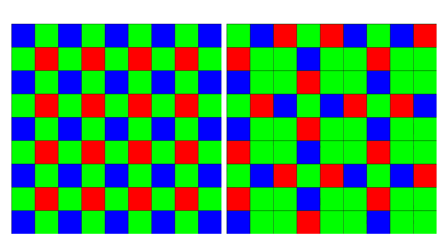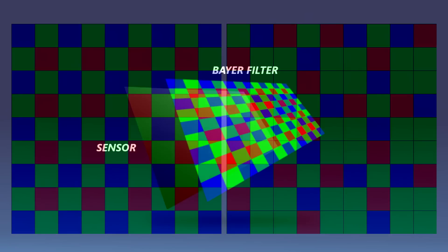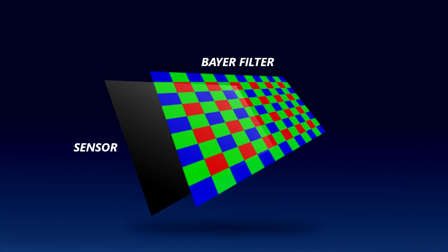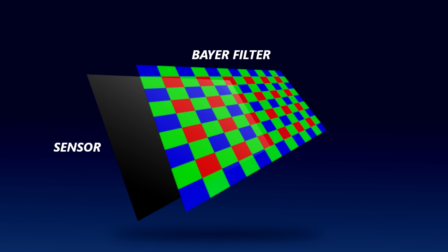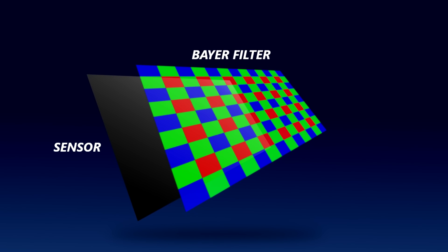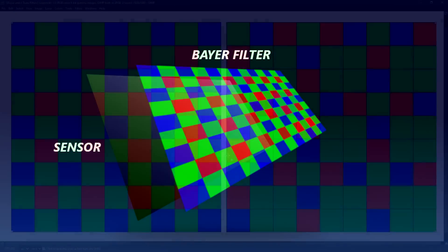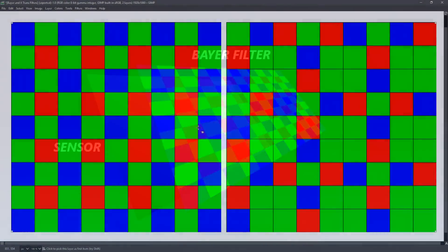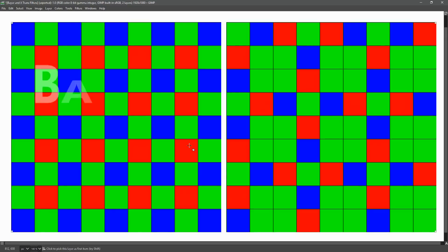This is a filter that sits on top of the camera sensor and it limits the light hitting the sensor to one of a few colors. Usually these are red, green, and blue. The most common type of filter is known as the Bayer filter, which was invented in the 1970s by Bryce Bayer who worked for Kodak.